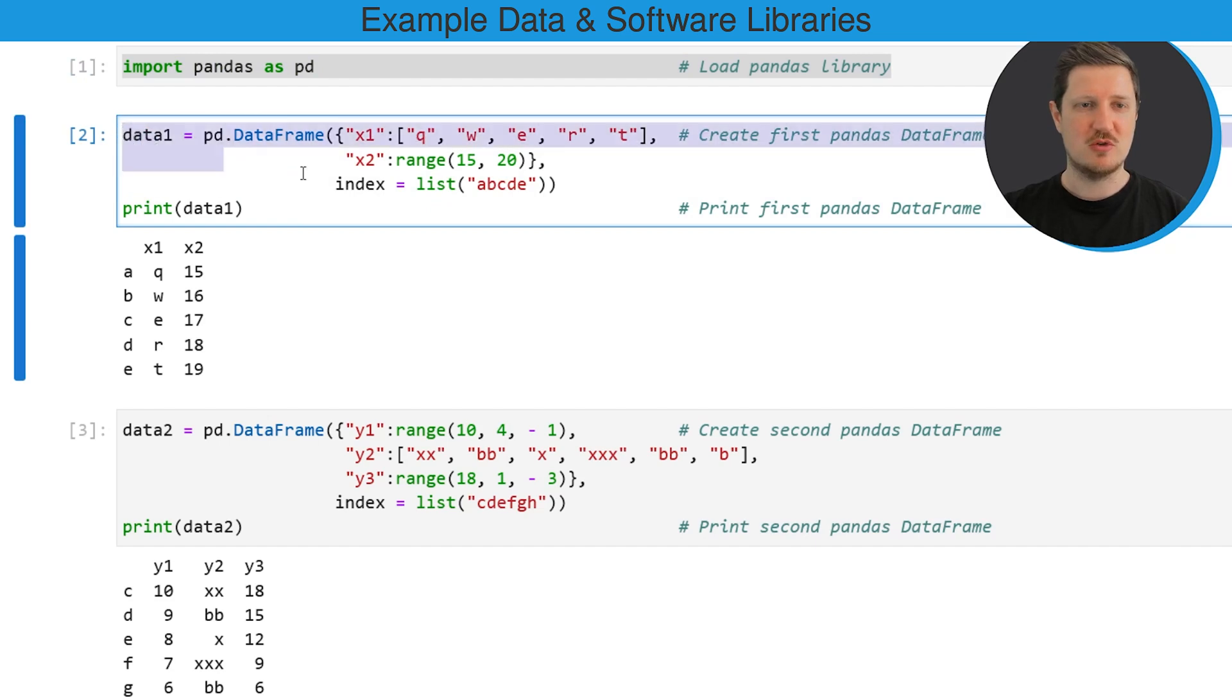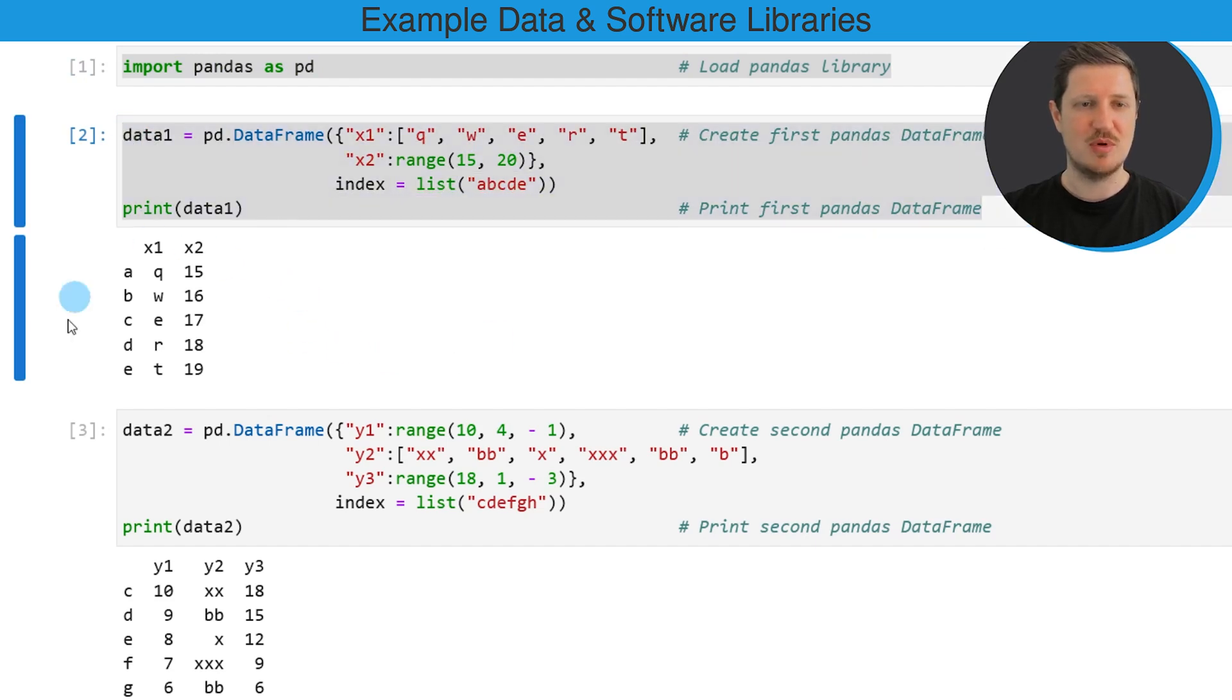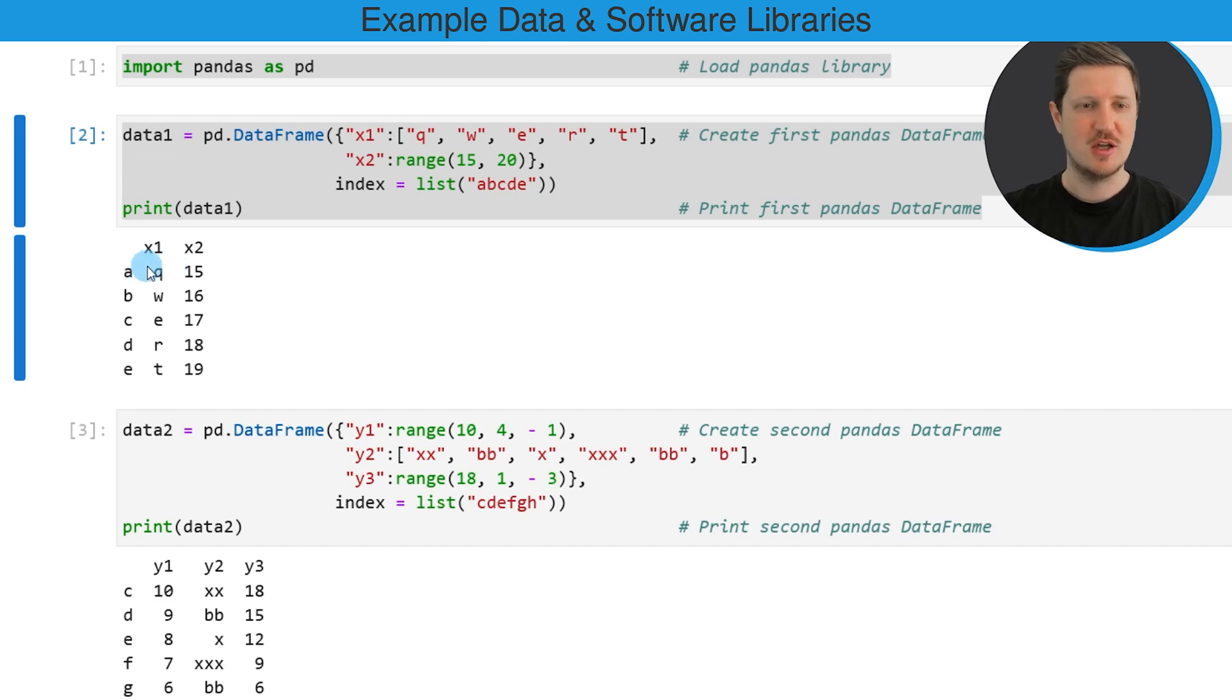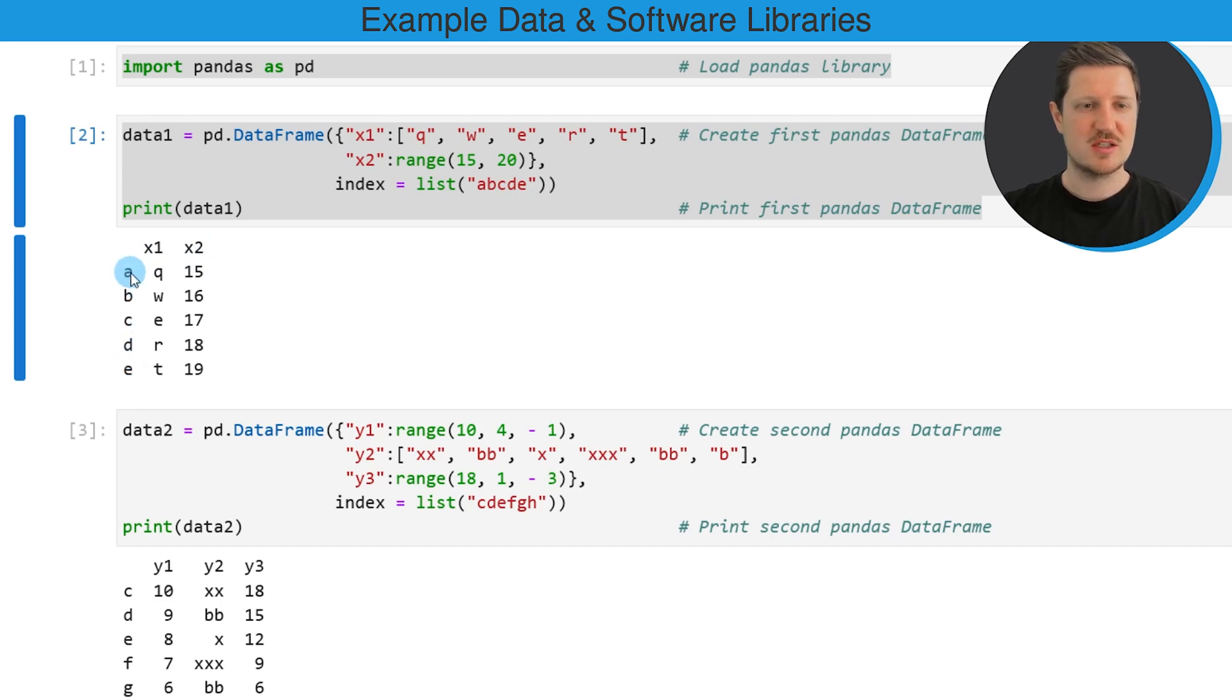So if you run these lines of code you can see below the code box that a new data frame has been created which contains two columns called x1 and x2 and five rows with the index values a, b, c, d and e.